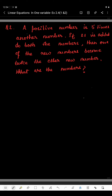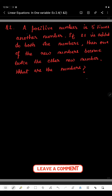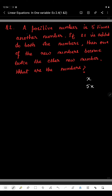One number is 5 times the other number. If one number is X, then the other number will be 5X. If 21 is added to both numbers, then adding 21 to X gives X plus 21, and adding 21 to 5X gives 5X plus 21.